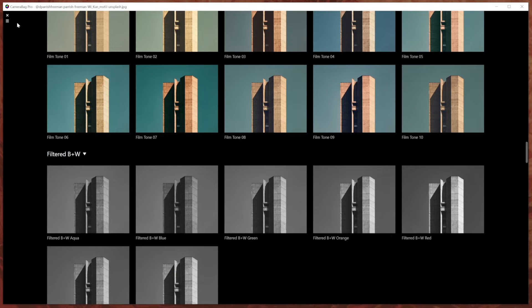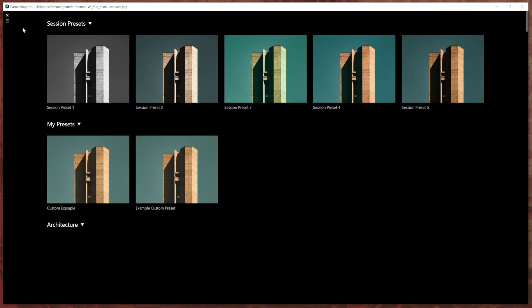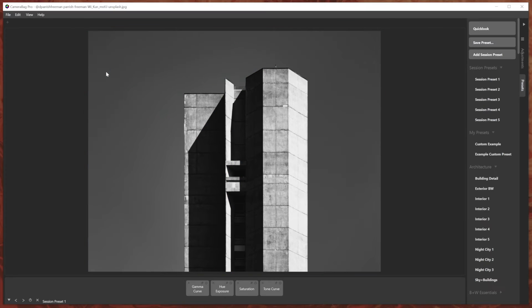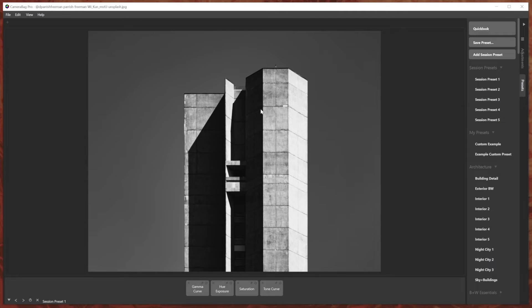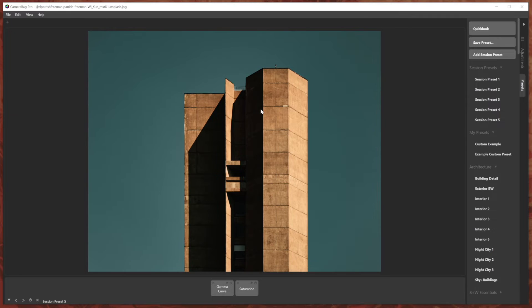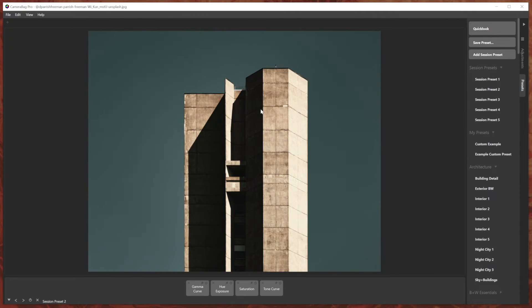Note that they'll also show up in the full screen preview chooser. So I can skip to the section at the top, which is my session presets. And as with all filters in camera bag, I can arrow through them after I've chosen one. So I chose session preset one. I can press the down arrow to cycle through the different session presets or go back up.